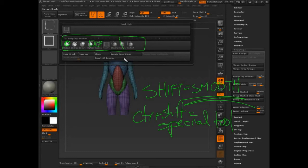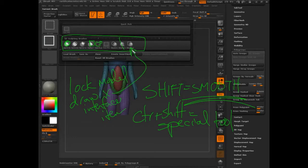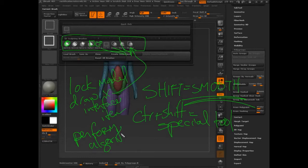Basically this is saying to ZBrush: if I press Control+Shift, lock the model down so it doesn't move, then draw an interface item — a rectangle, curve, circle, or lasso — and then perform an algorithm. The algorithm determines whether you're clipping, simply selecting, or slicing. Those are the options you have.